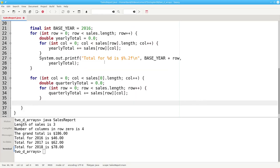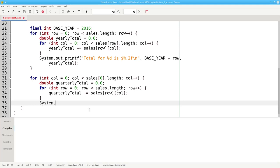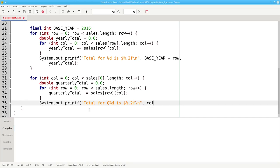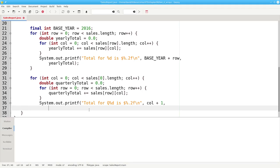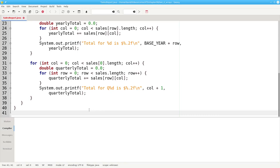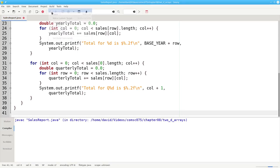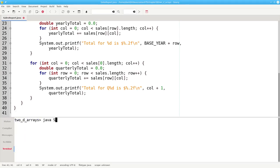At the end of processing each column, we print the quarterly result. The total for quarter is, we'll fill in the column plus 1. Remember, our column goes 0, 1, 2, 3, but humans expect to see q1, q2, q3, and q4. And our quarterly total. Let's save that and compile and run.